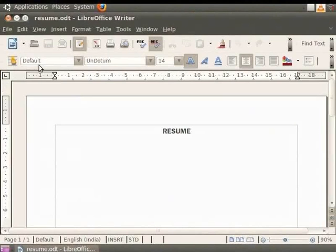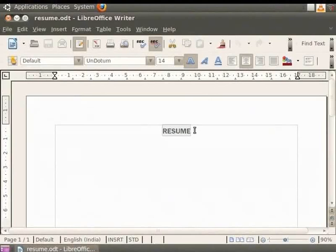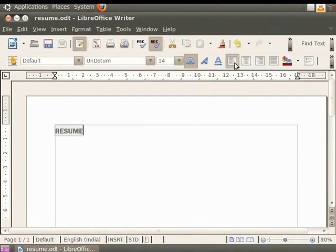We had previously typed the word resume and aligned it to the center of the page. So let's select the word and click on Align left. You will see that the word resume is left aligned, meaning it is towards the left margin of the document.